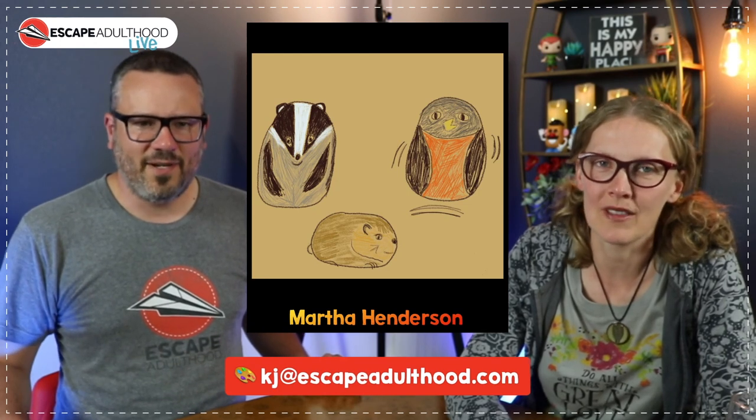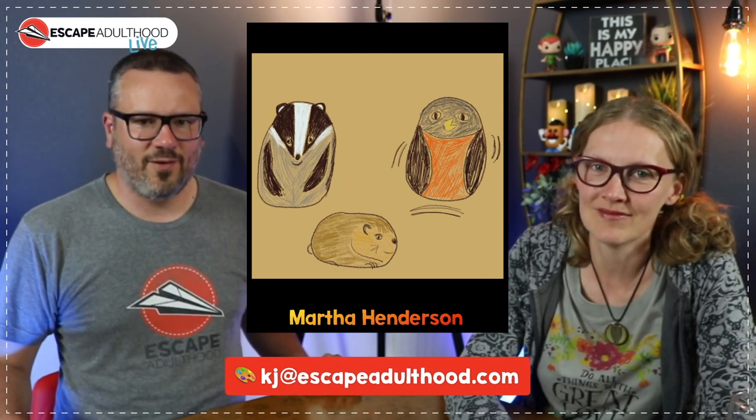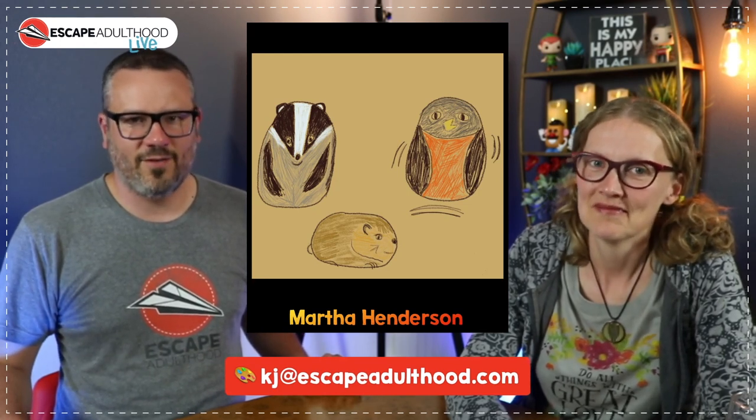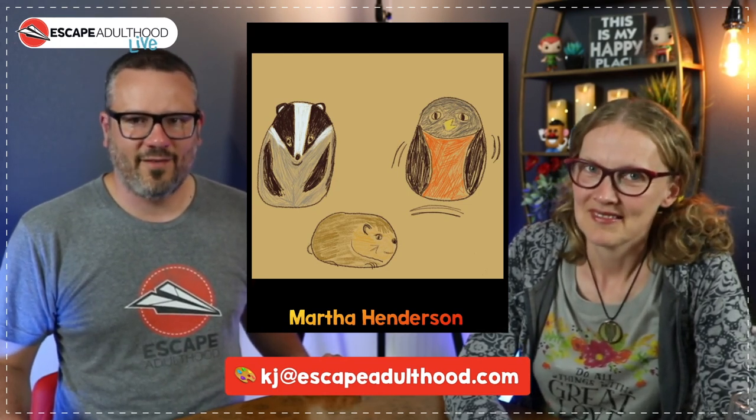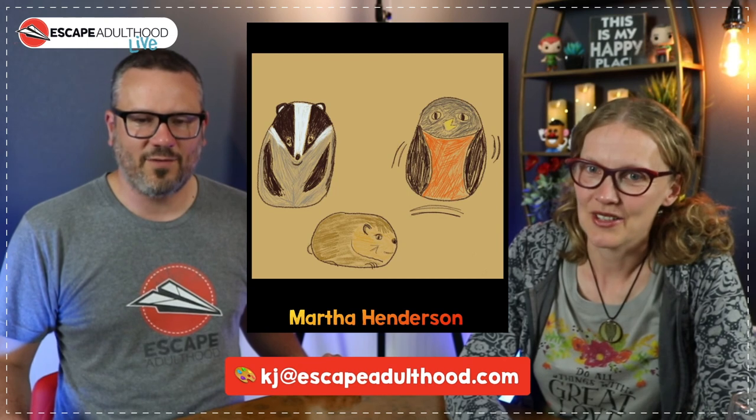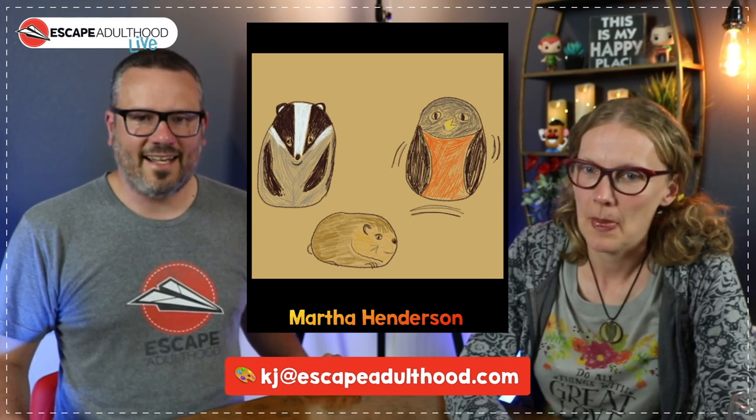So, pretty adorable. So way to go, you guys. Very impressed. Thank you for sending that in.